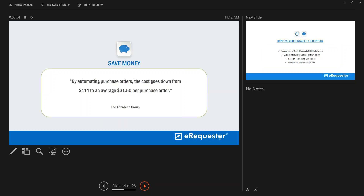By automating purchase orders you save significant money. An average purchase order can take someone over two weeks to create when you factor in the babysitting time. Automating POs brings the average cost down from approximately $114 to about $31.50 per purchase order, based on Aberdeen Group research. Without even realizing it, automation saves valuable time that directly hits your bottom line.